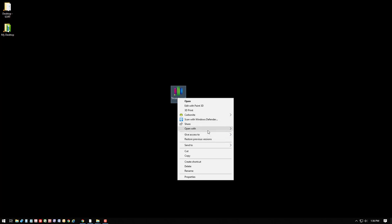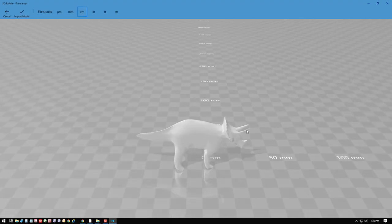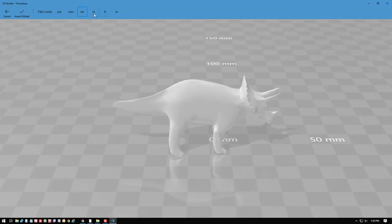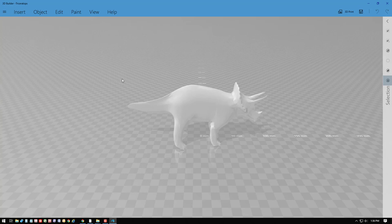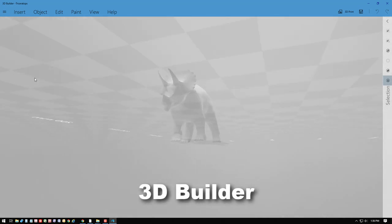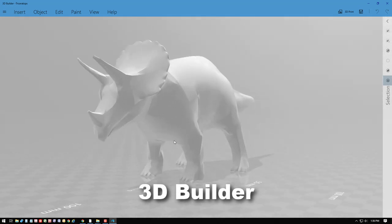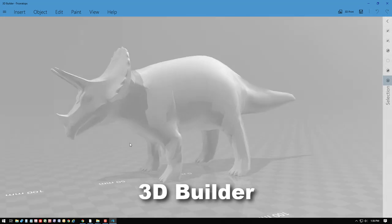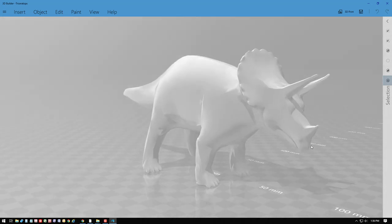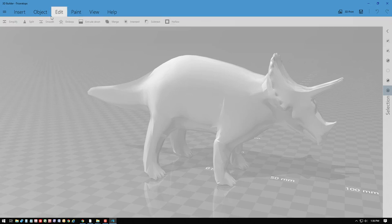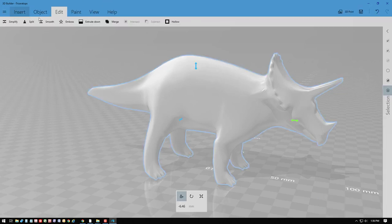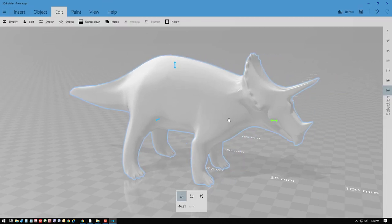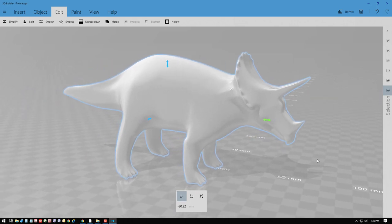For this model, I'm going to do a little additional editing. I'm importing it into the 3D Builder program that's part of Windows. You can see that some of the places where there's corners, it's not particularly smooth, so within this program I have the option to smooth the edges, and it'll create a little bit nicer model for us to work with.